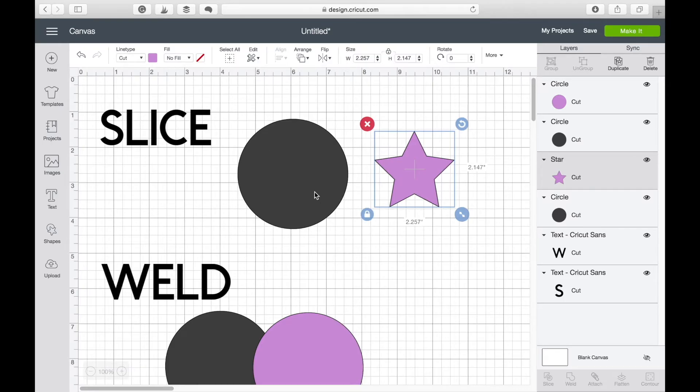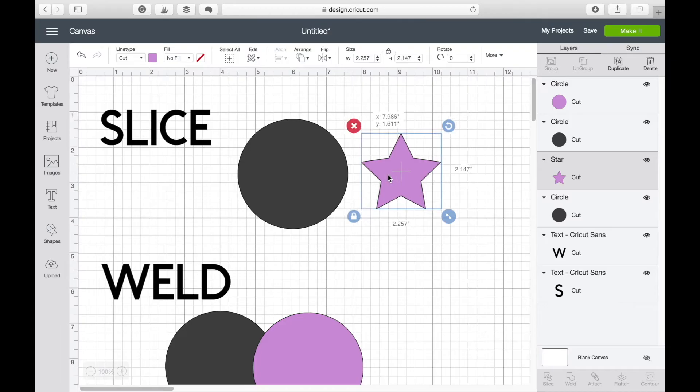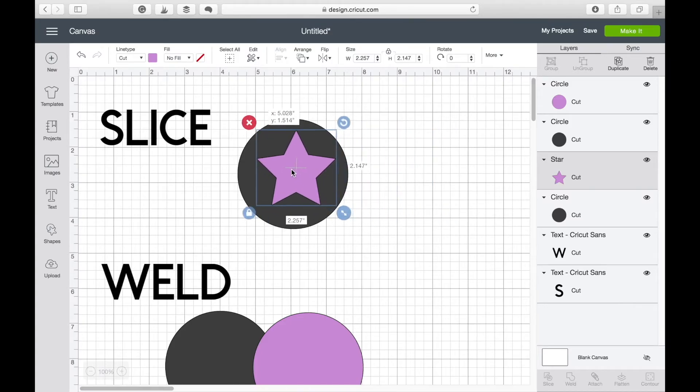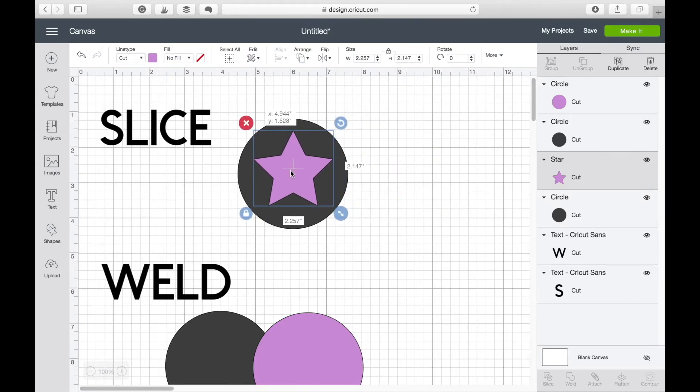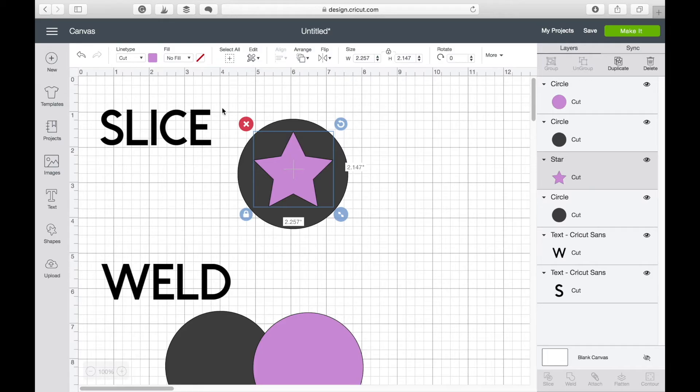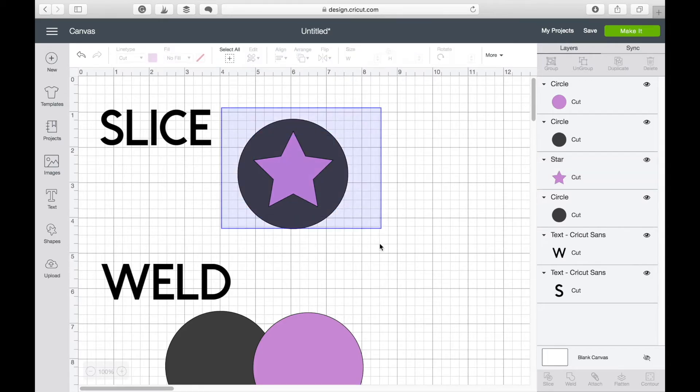The slice tool is really handy if you want to cut one shape out of another shape. So if I place this star on top of the circle exactly where I want it to be, select them both,